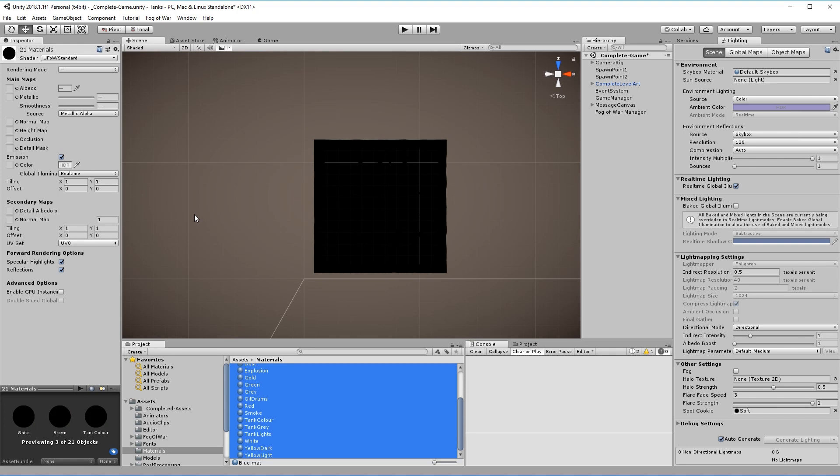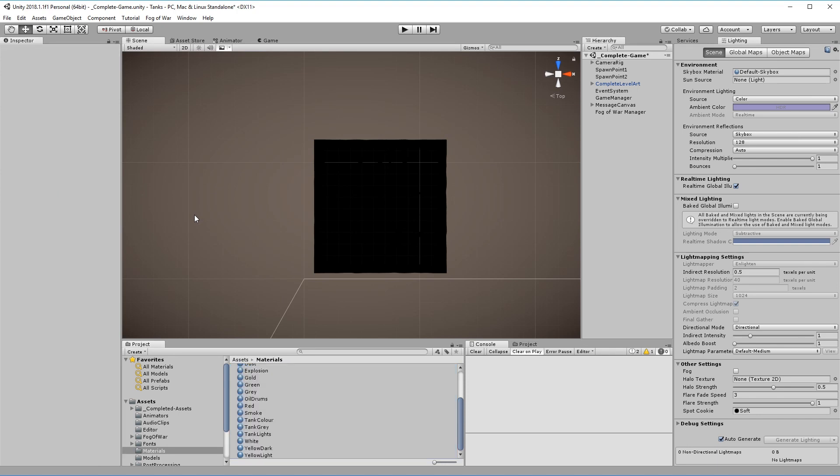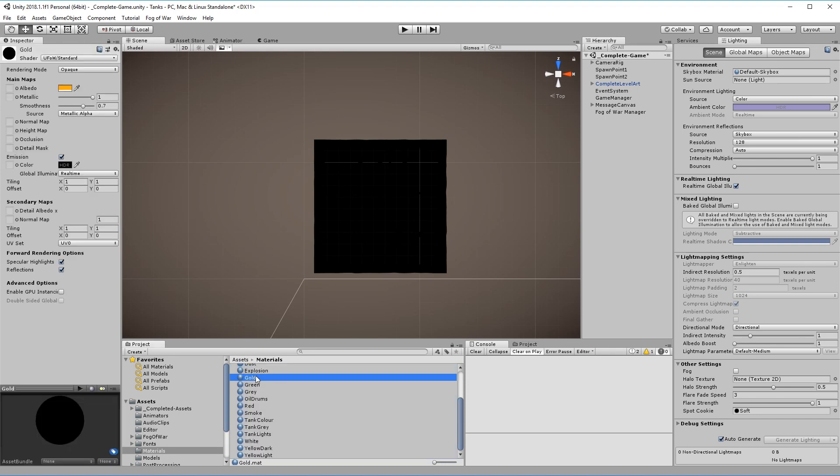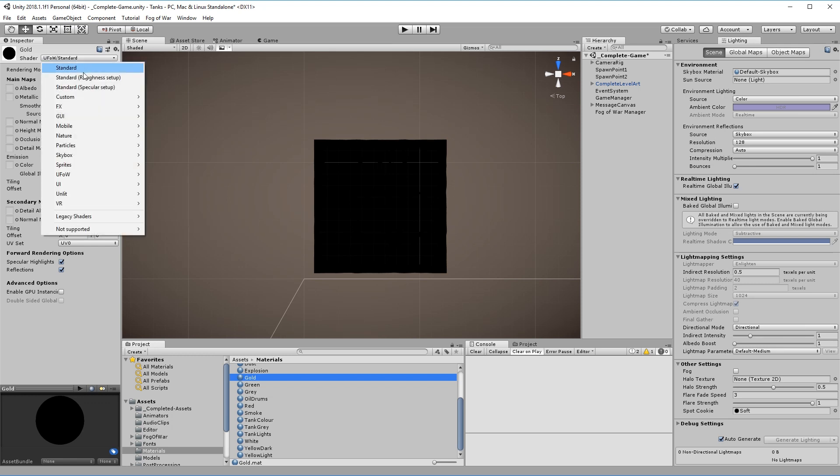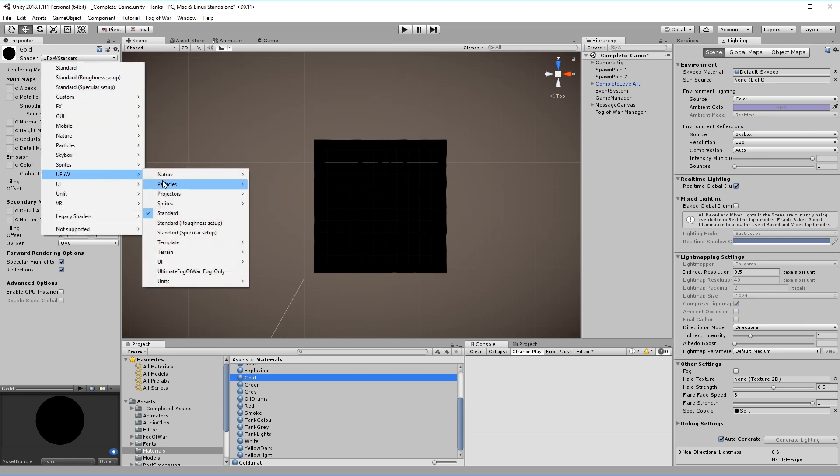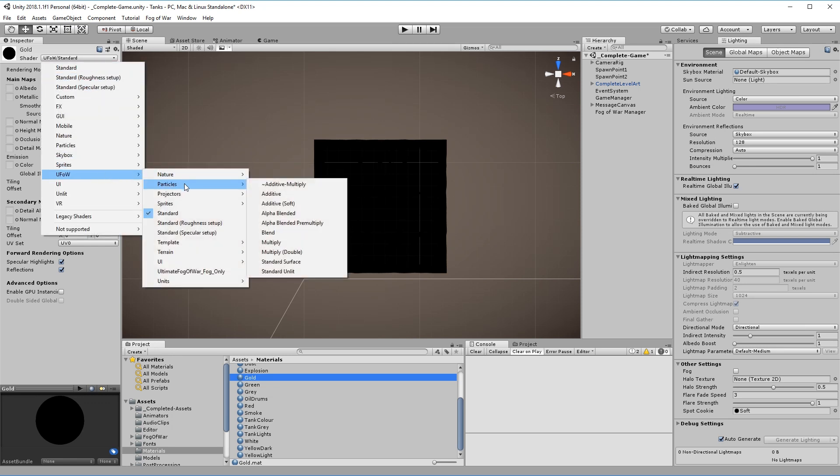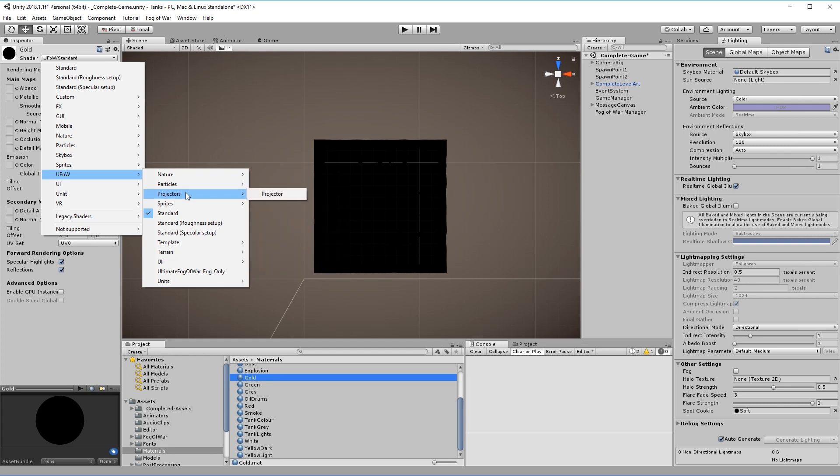Ultimate Fog of War comes with a variety of shaders to choose from. All relevant built-in shaders, for example standard and particles are included. Choose a shader that suits your needs.